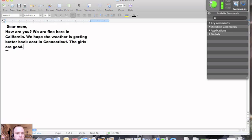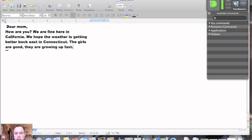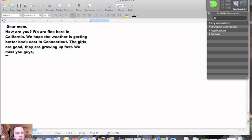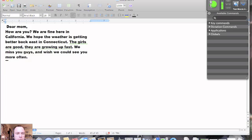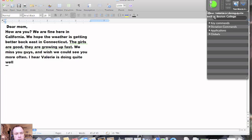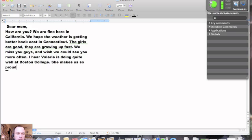The girls are good. Period. Scratch that. Comma. They are growing up fast. Period. We miss you guys. Comma. And wish we could see you more often. Period. Period. I hear Valerie is doing quite well at Boston College. Period. She makes us so proud. Period.